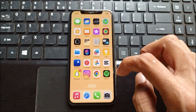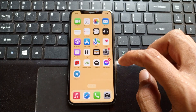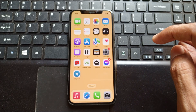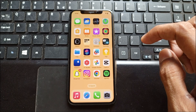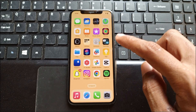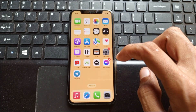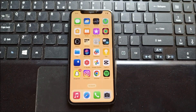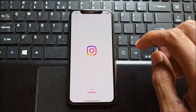Hello guys, welcome back. In this video I'm going to tell you how to fix Instagram notifications not showing or not working on iPhone. If you are using an iPhone and notifications from Instagram are not showing, I'll help you fix this problem. You can easily fix it, so let's start without wasting any time.